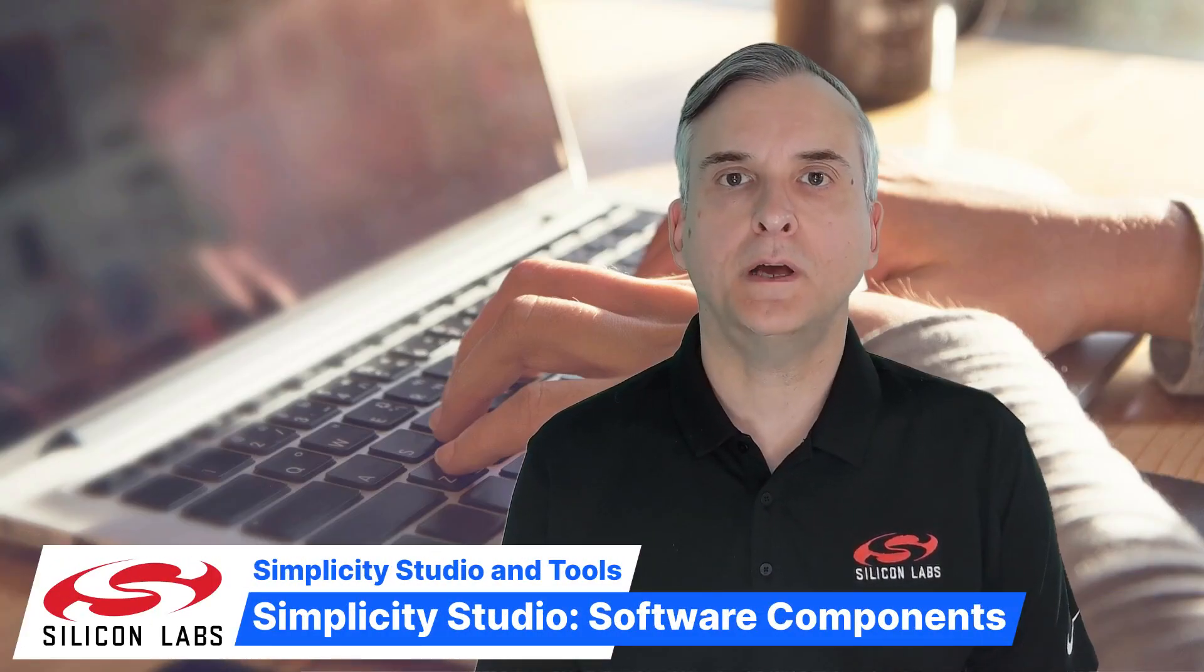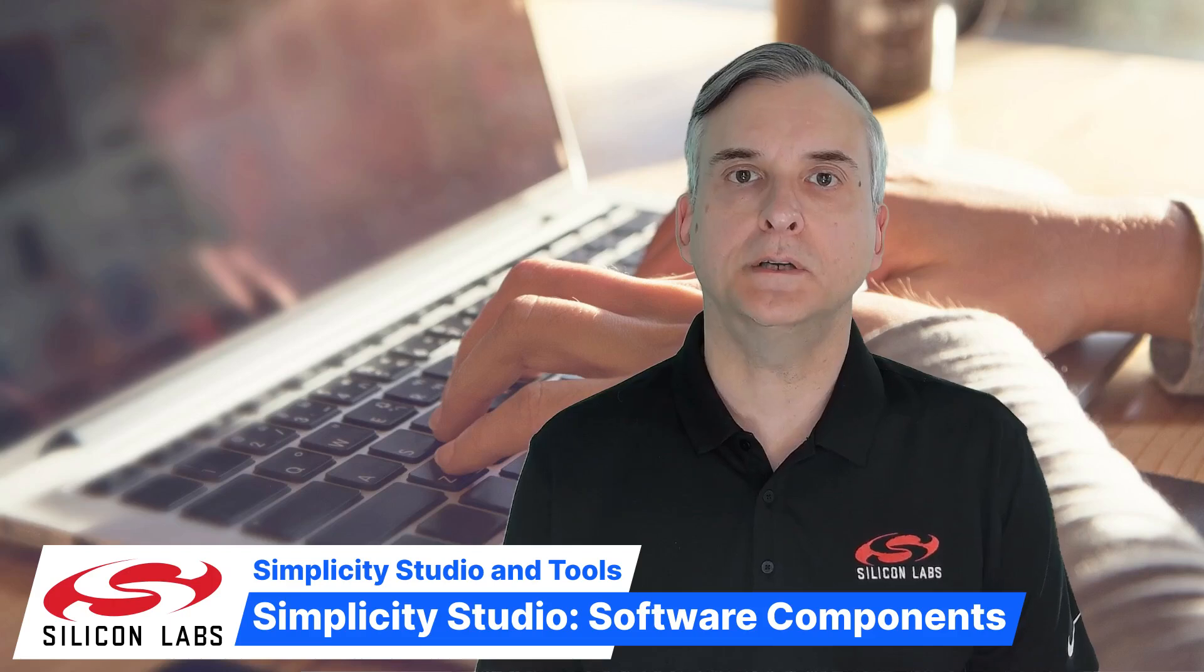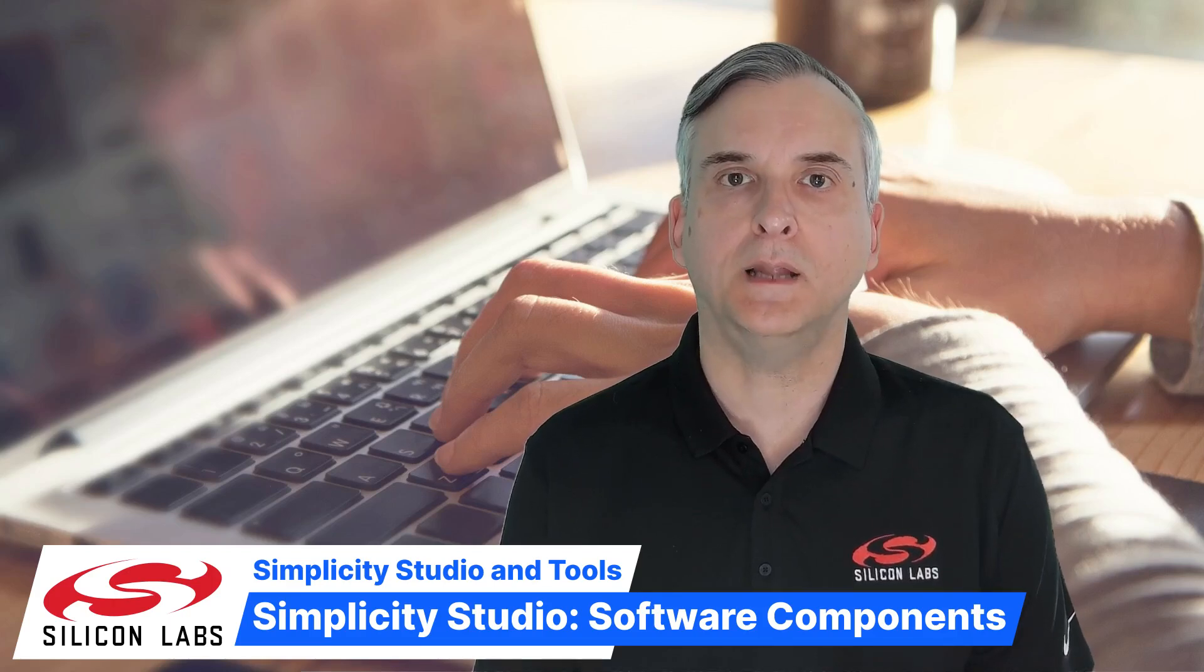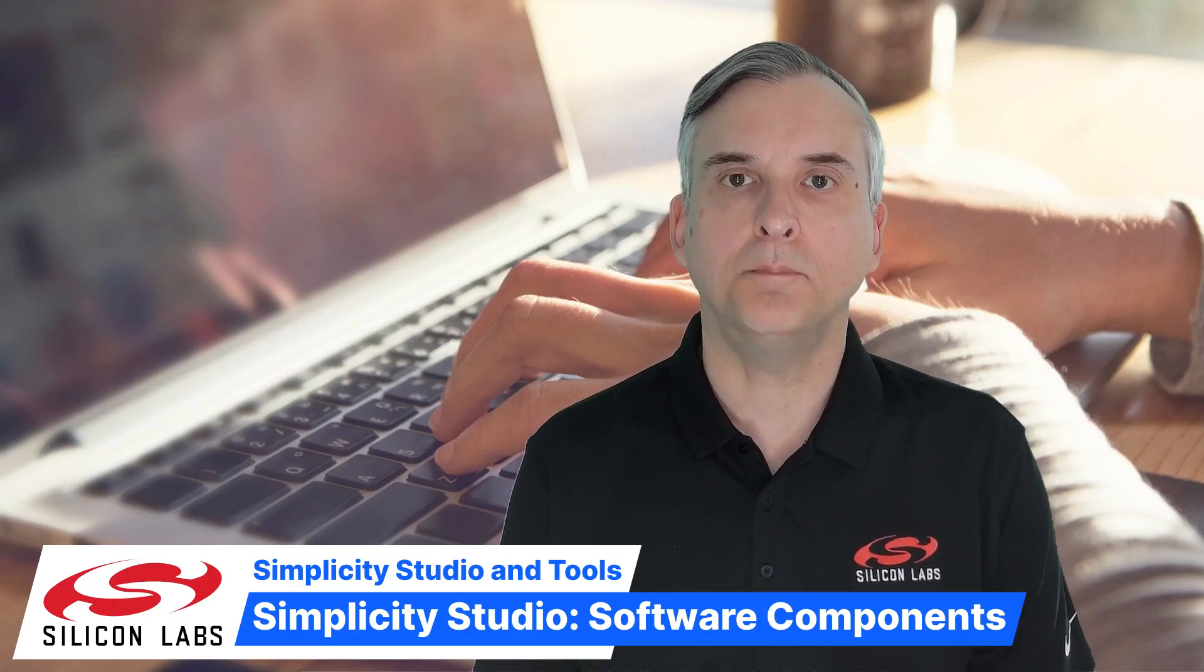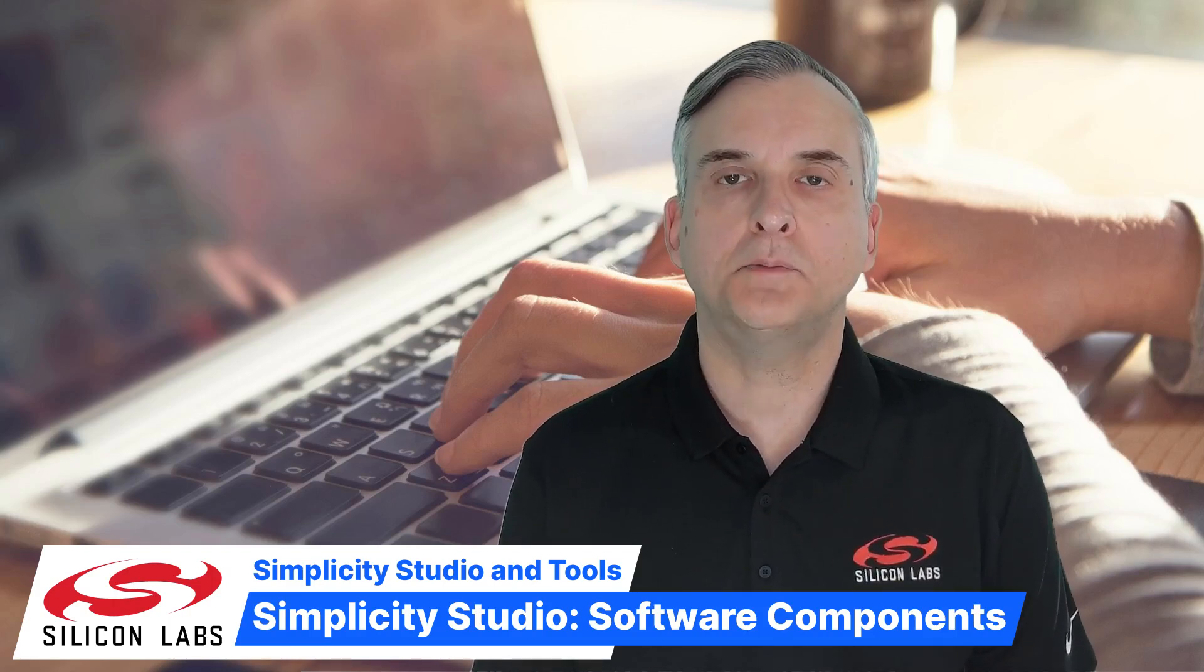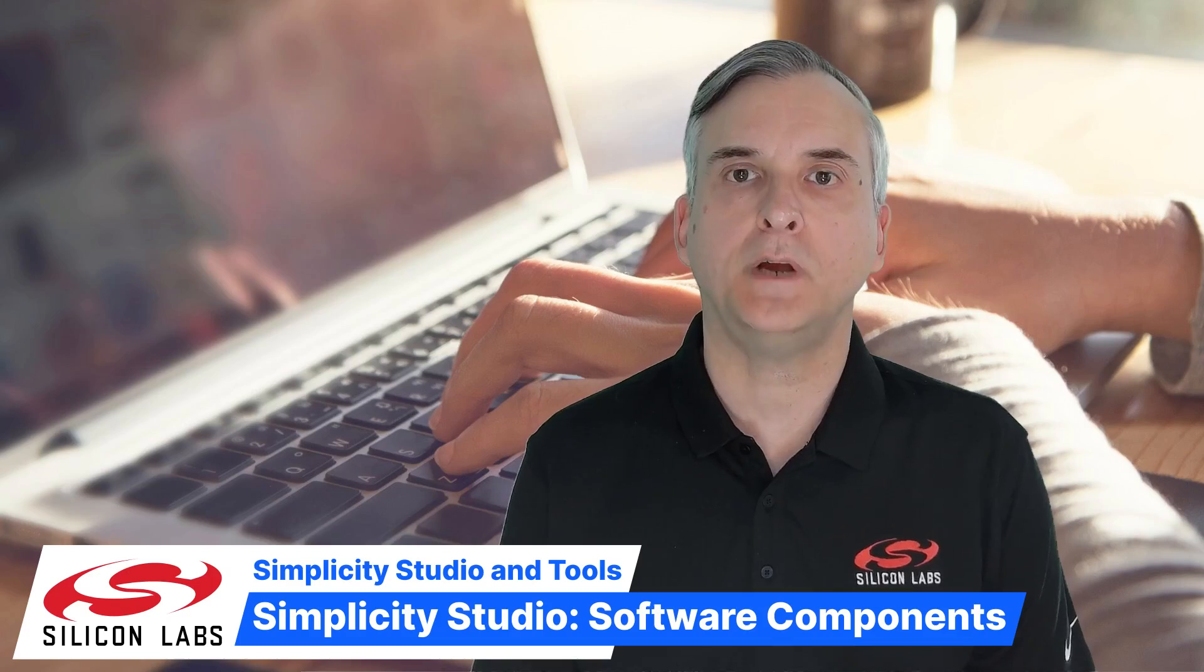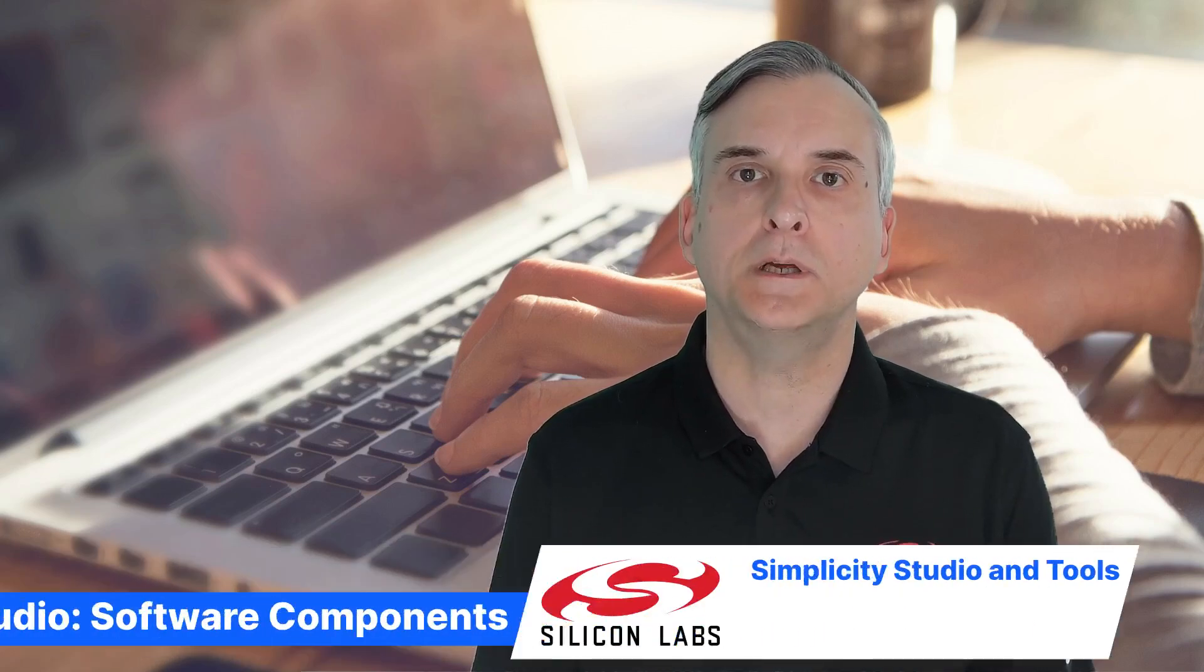Welcome to another video in the Simplicity Studio series from Silicon Labs. I'm Martin Looker. In the previous videos I showed you how to create the Bluetooth Blinky example application and use the Bluetooth GATT configurator to update the manufacturer name and add a battery level service.